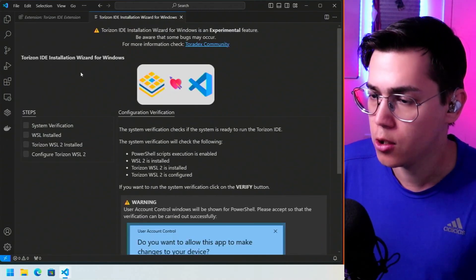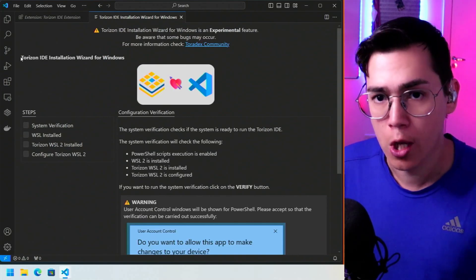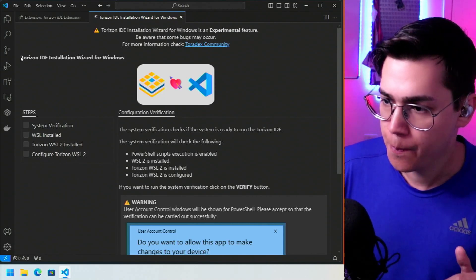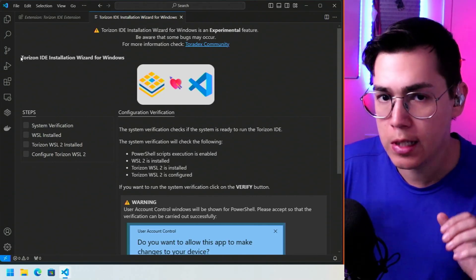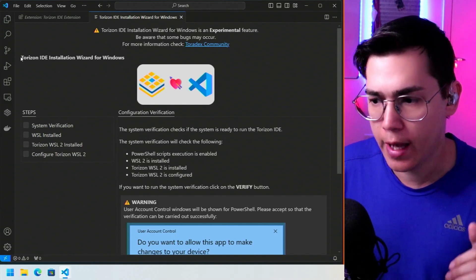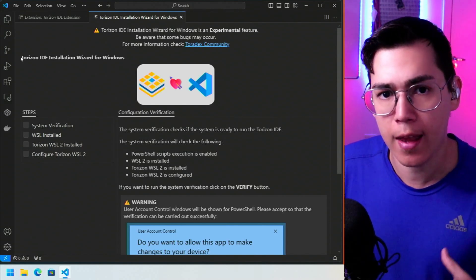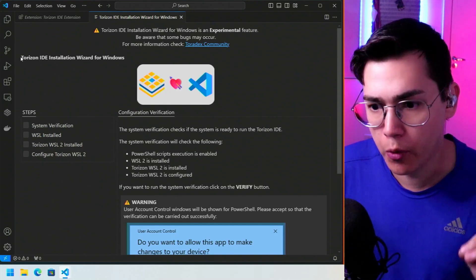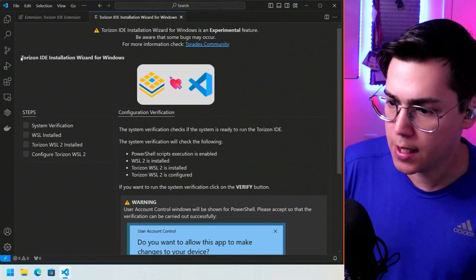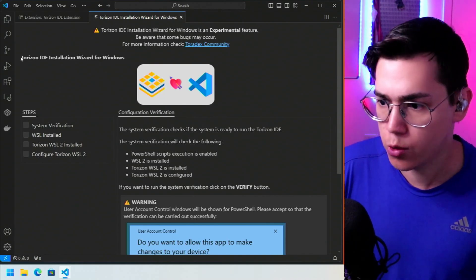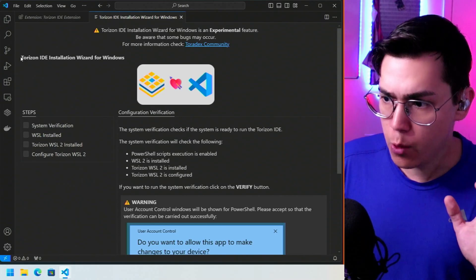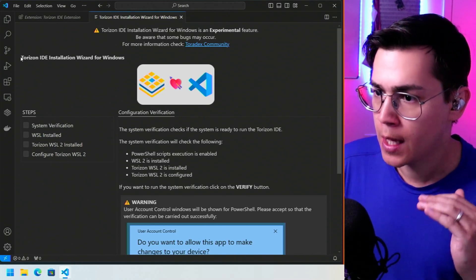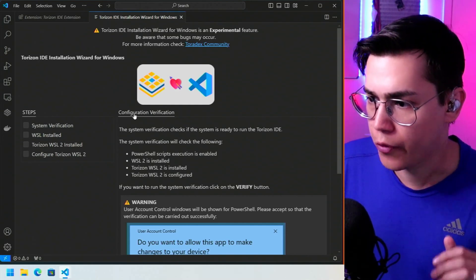Let's click it — this shows the new Torizon IDE installation wizard for Windows. This is a wizard that guides you through all the steps you have to verify and configure to have your Torizon development environment ready. This is a new feature from the Windows side to help. Let's go through the first step: the configuration verification.